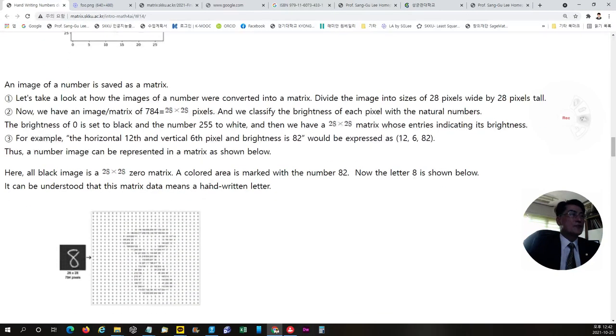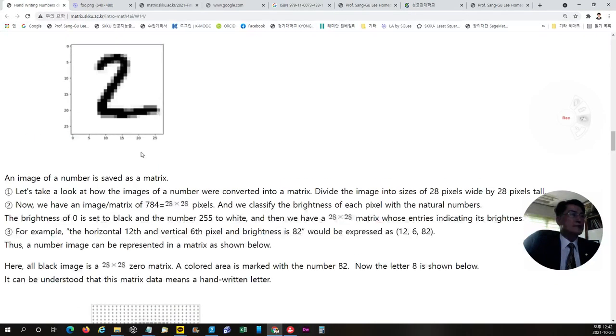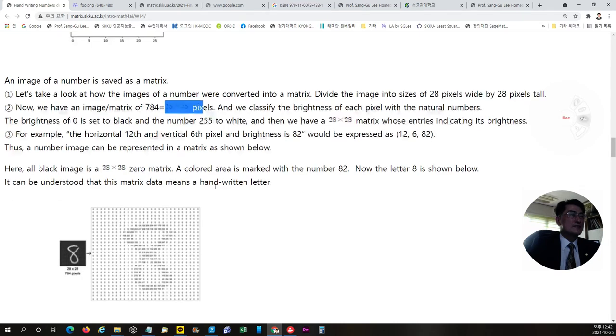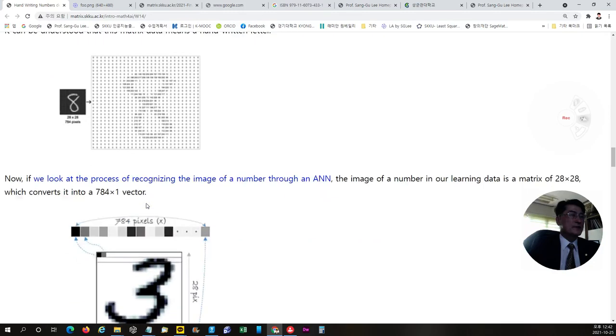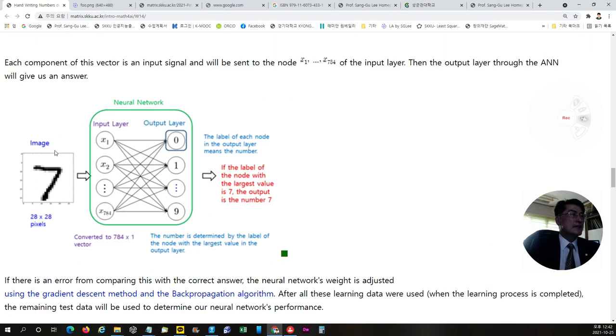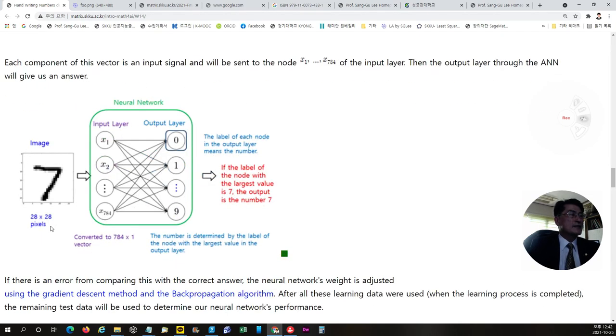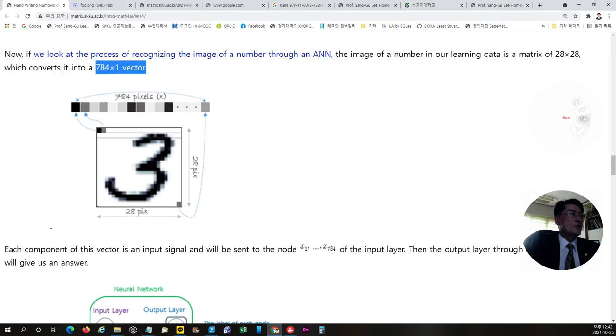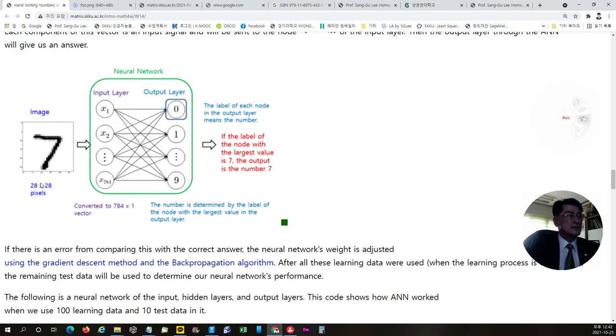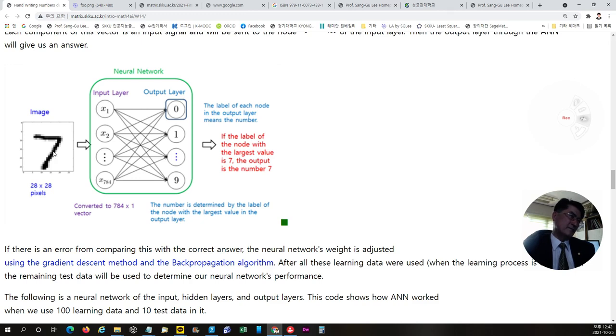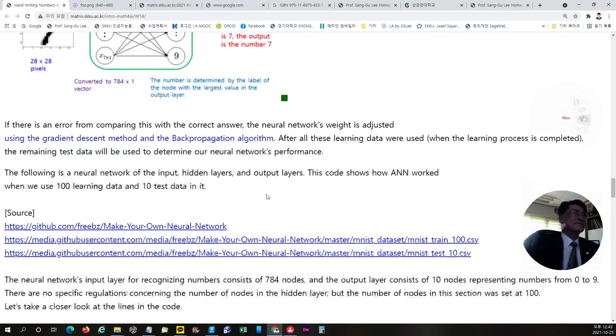Then we will recognize this number as a matrix, 28 by 28, a matrix like this, which can be considered as 784 data as an input. Then 784 by 1 data is used as an input data. And after the neural network, then we will have output that will say that this number looks like not 1 or 2, but 7 like this.